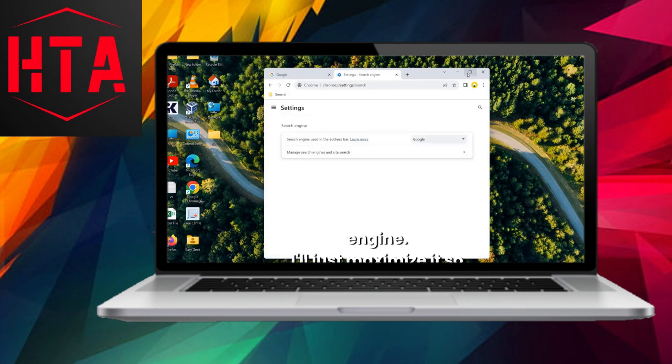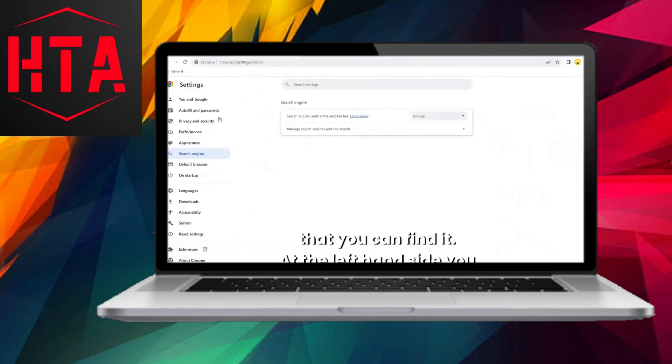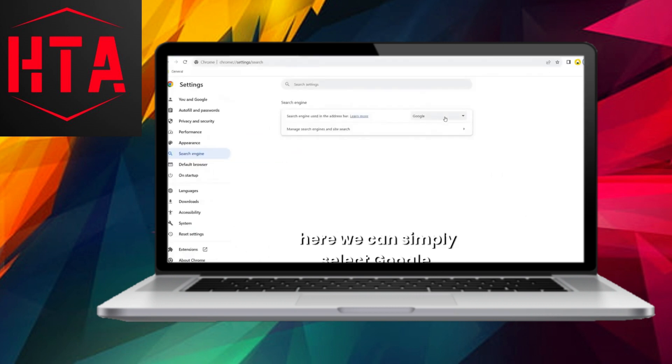Once in the settings, on the left-hand side, locate the search engine section. To provide better visibility, I'll expand it for you.